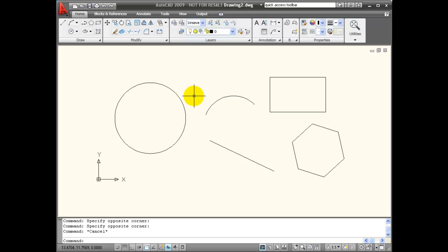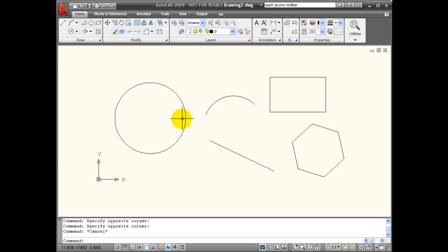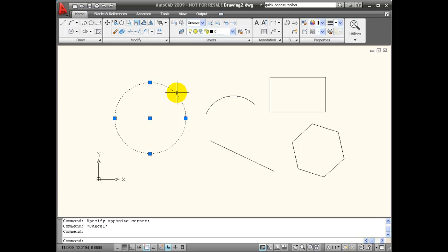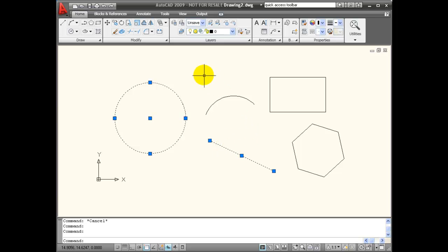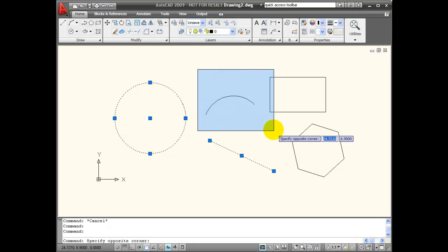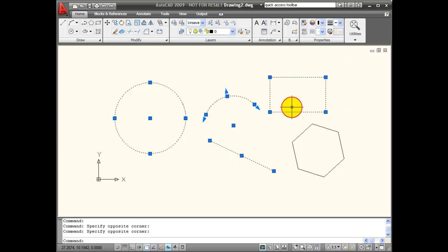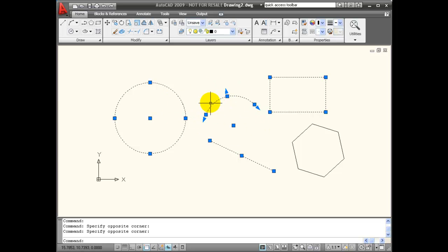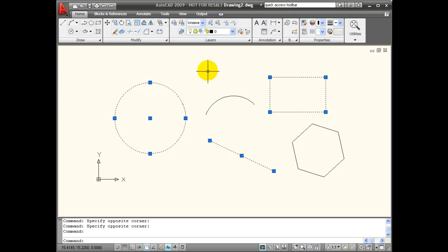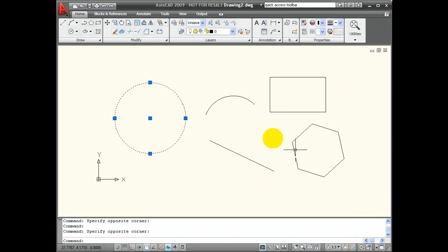To quickly select objects for editing, I can click on them when I have no command active and their grips will light up. I can select objects by clicking on them individually, by using a window, or by using a crossing window. I can remove objects from the selection set by holding down the shift button and clicking on the individual object or holding down shift and using a window.